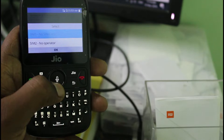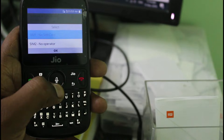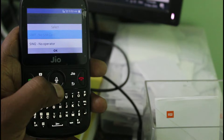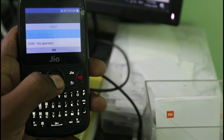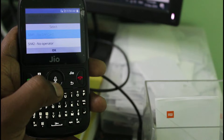It asks for your SIM cards. Here I'm using one SIM card, and it is placed at SIM card slot number 2. So I select SIM card 2.